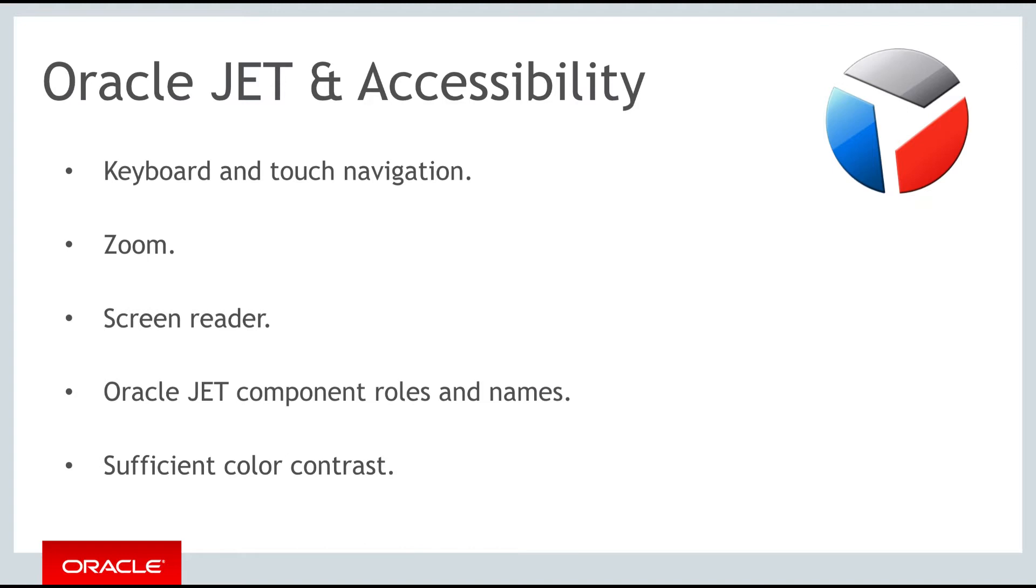On the first point, JET components follow the Web Accessibility Initiative accessible rich internet applications ARIA authoring practices. The API documentation for each Oracle JET component lists its keyboard and touch end-user information when applicable, including a few deviations from the ARIA guidelines.